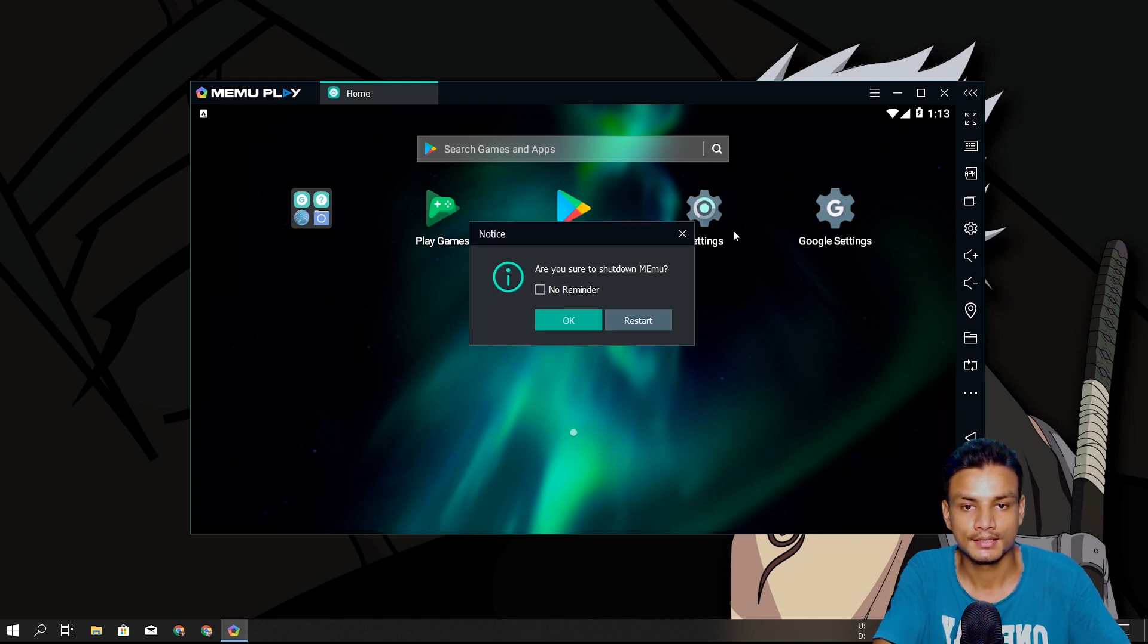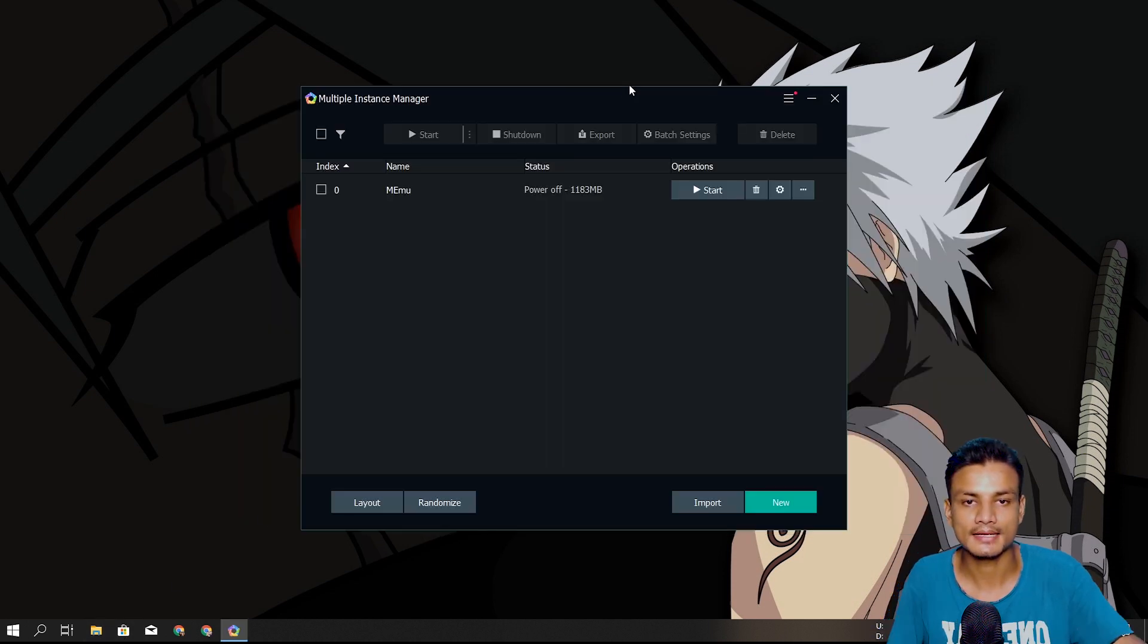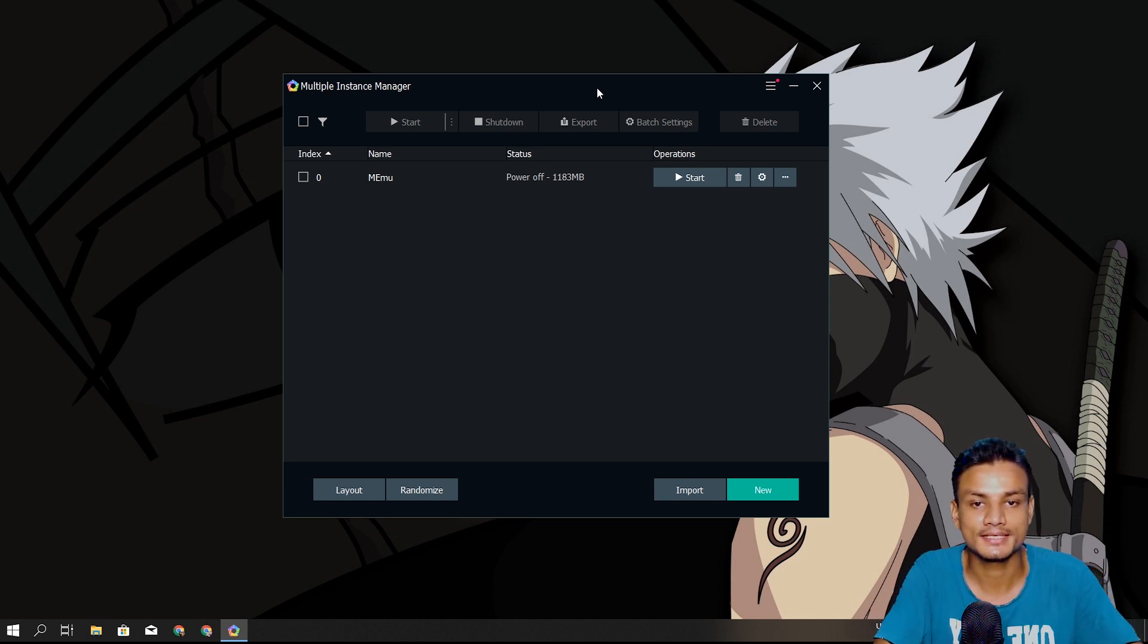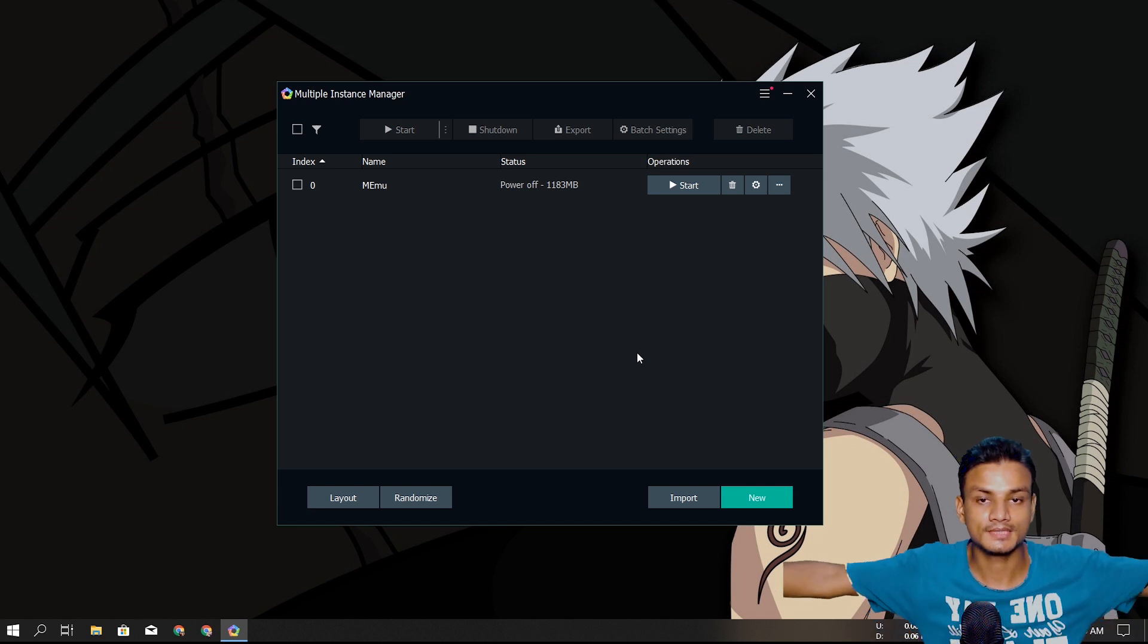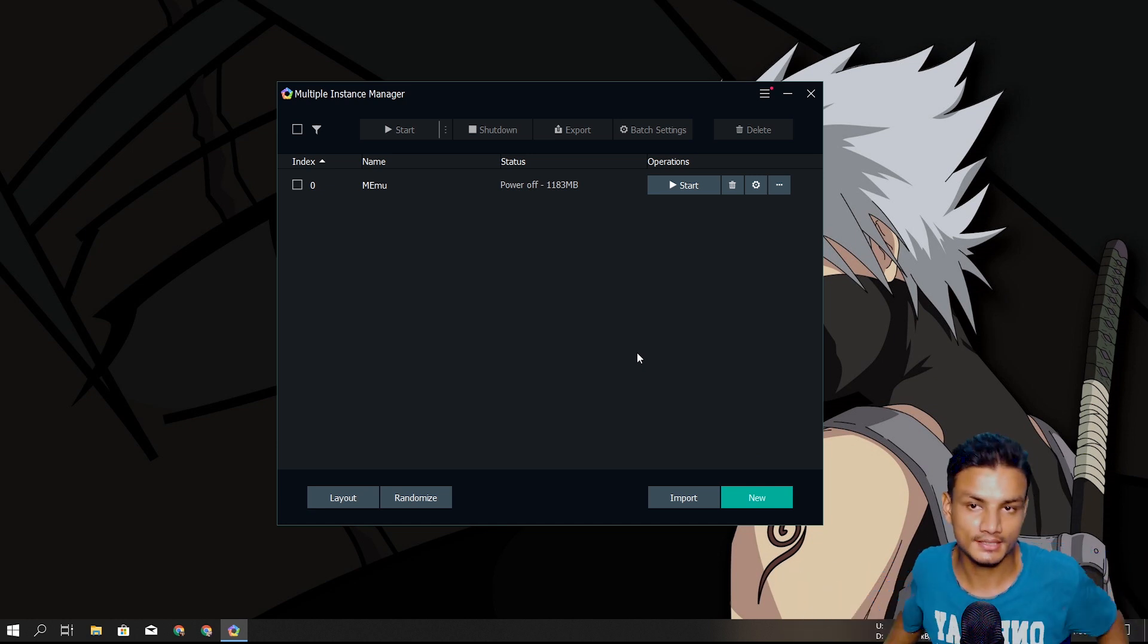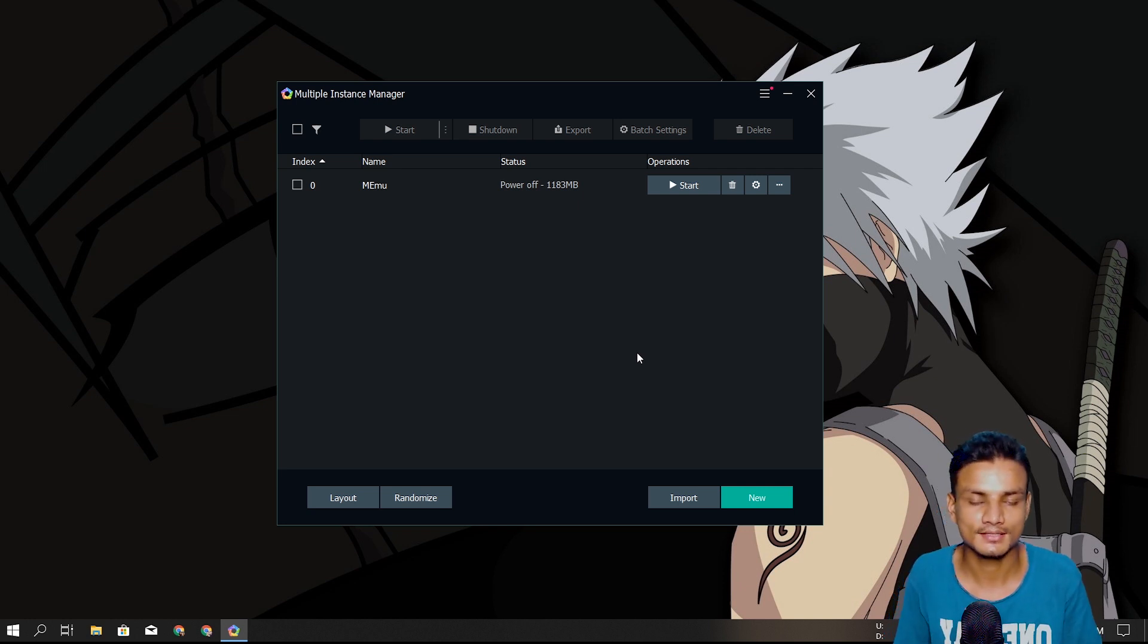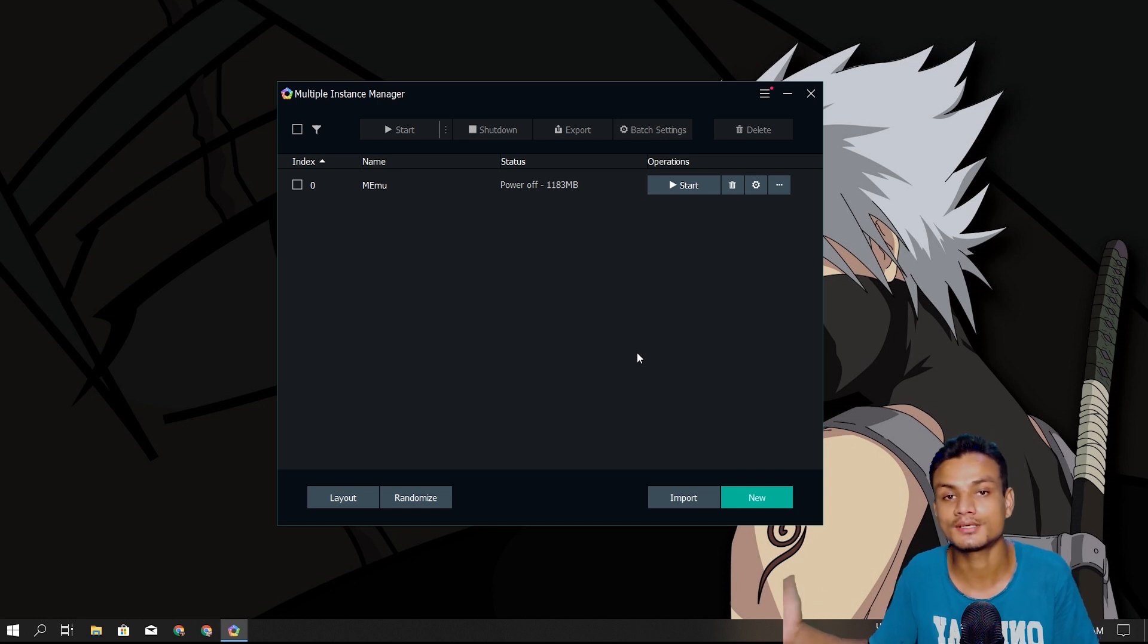Let me show you the Multi MEmu now. Yeah, as I expected, the entire thing is now redesigned. That's it. These are the new things coming to MEmu. It's not in public release yet, it's in beta.